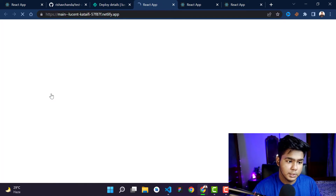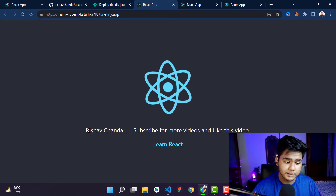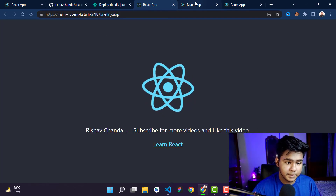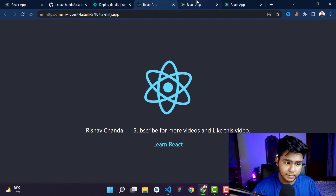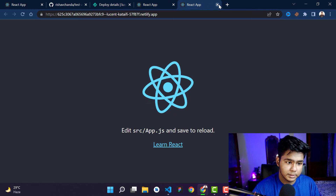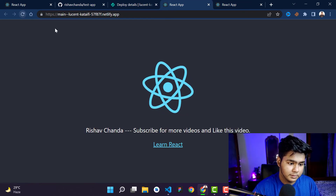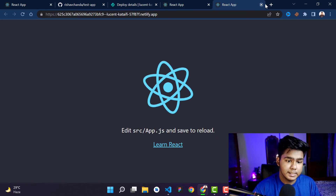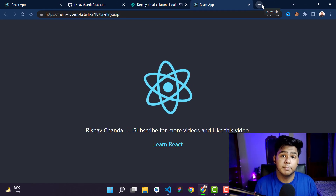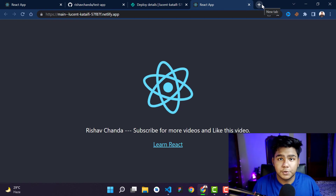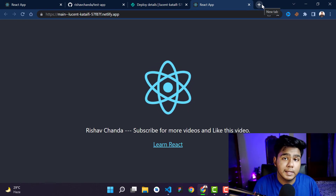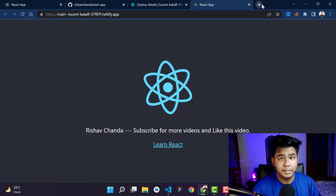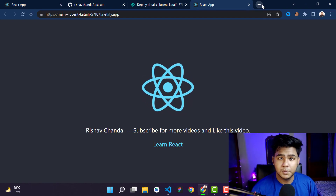You can see in the previous version one content was showing, and after the update and refresh, the new changes are now live. That's how you deploy, connect Netlify through GitHub, make changes, and have everything automatically reflected on your hosted site.